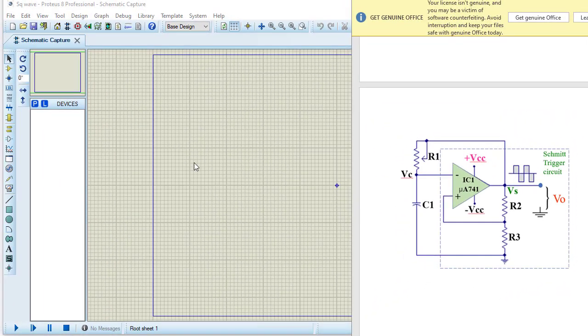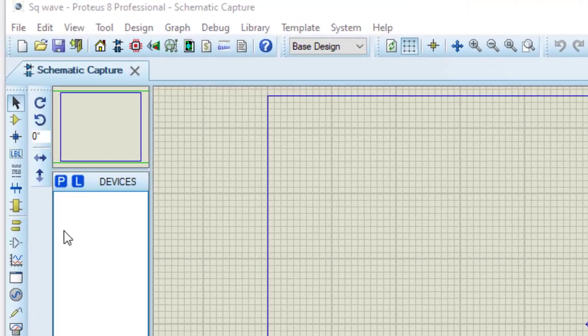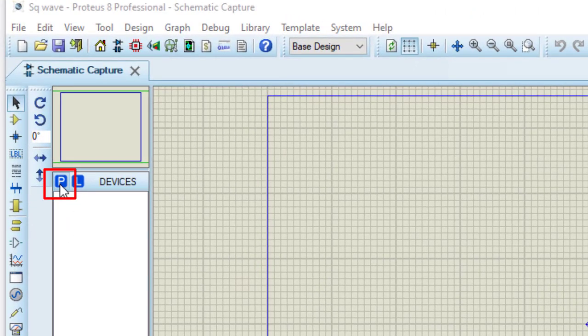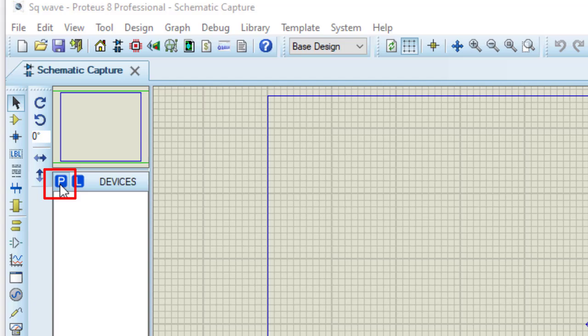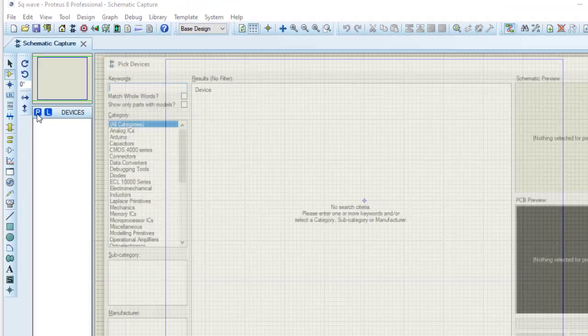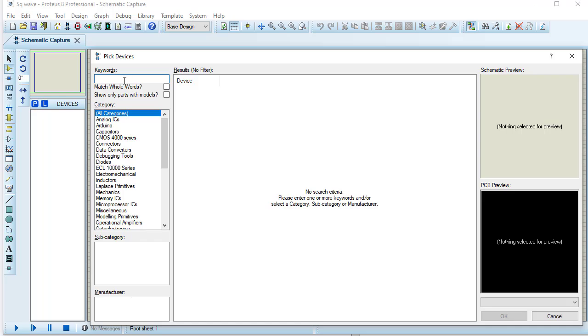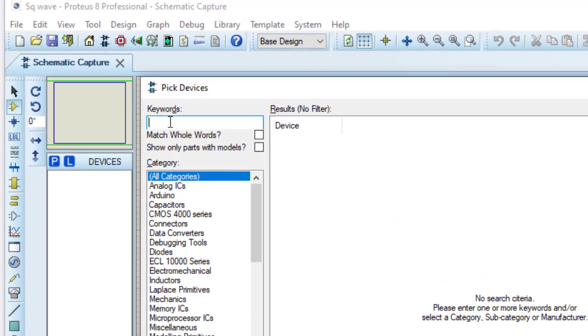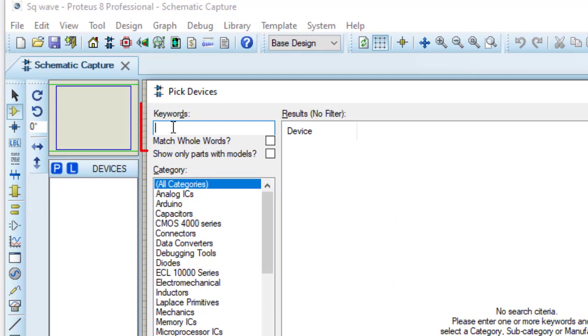In Proteus working area, first I need to click on this P. When I click on this P, pick device window will open. Now clicking on this P for selecting components. I can search it here in this keywords. This is the searching area.